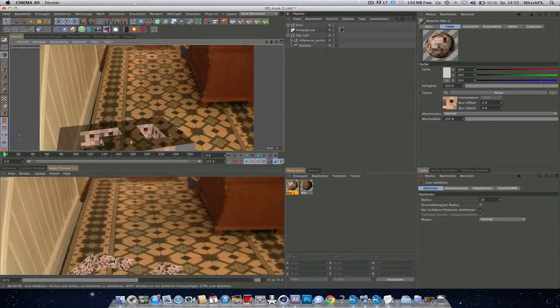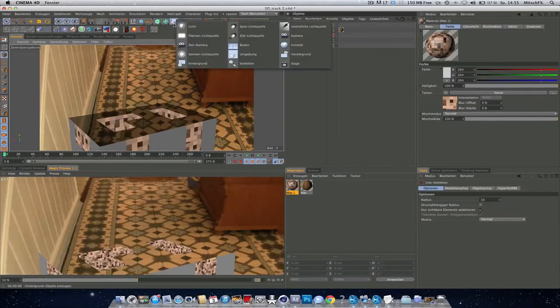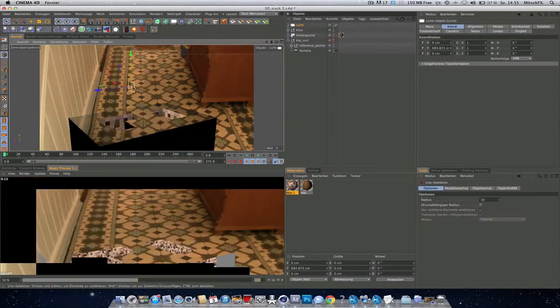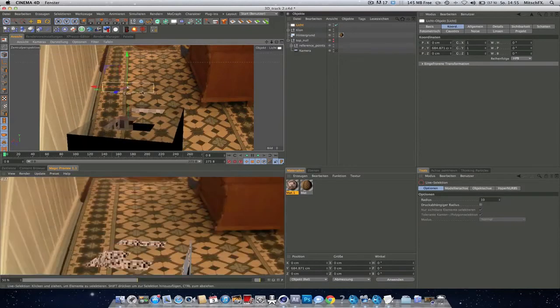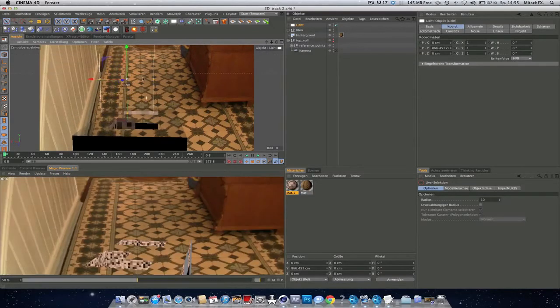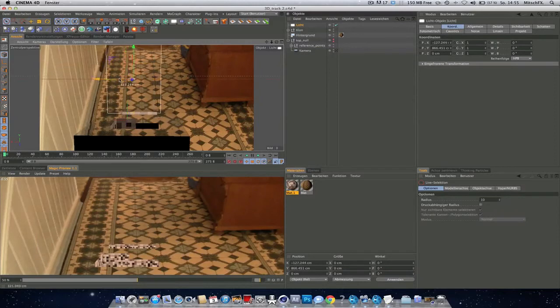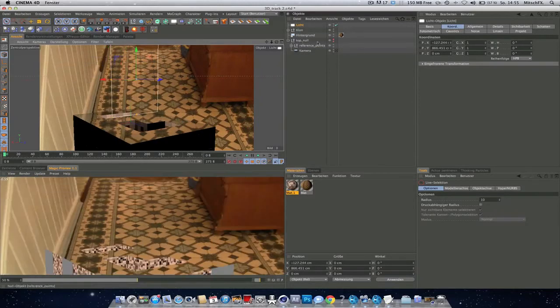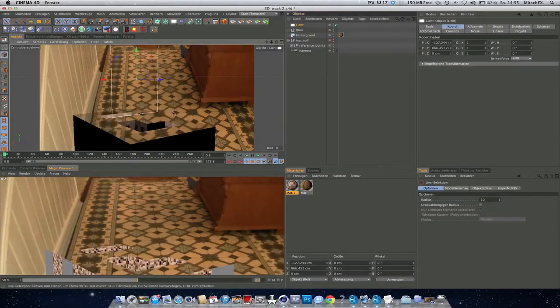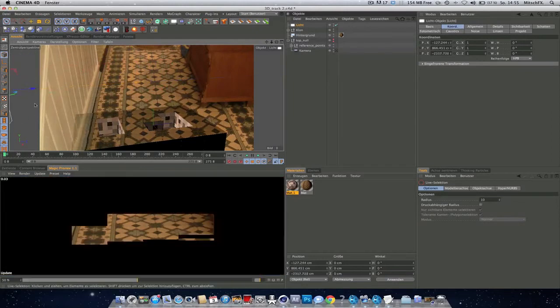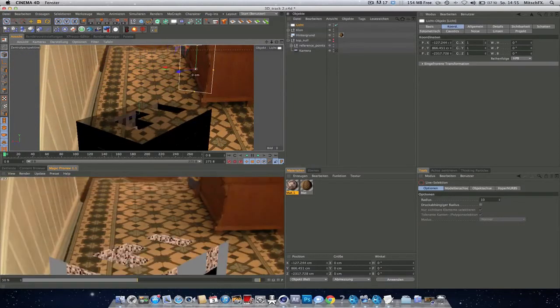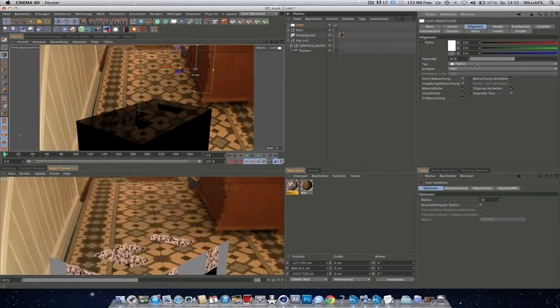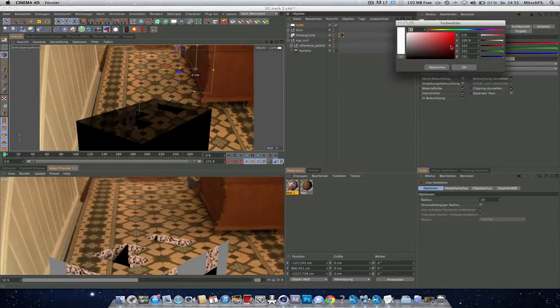I got a door right here. So I'll try to recreate this with this area light. Set the intensity to maybe 50 or 60. Change the shadow to area. Make it a nice yellowish.